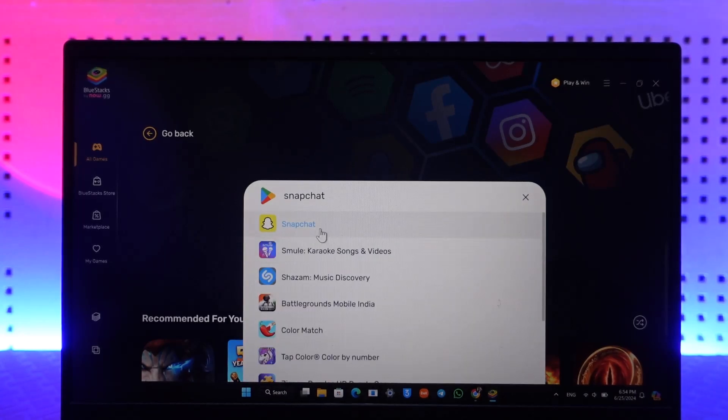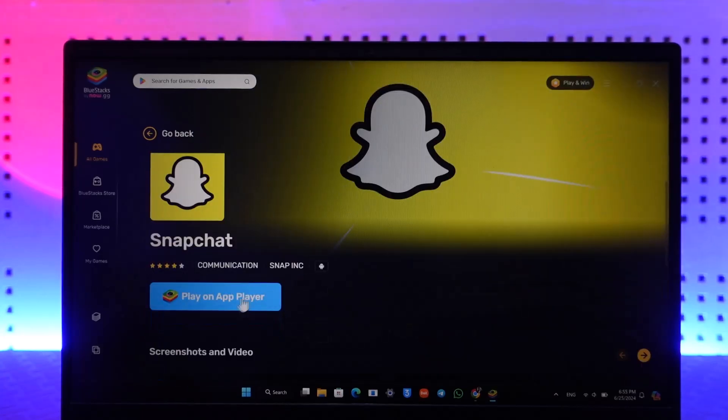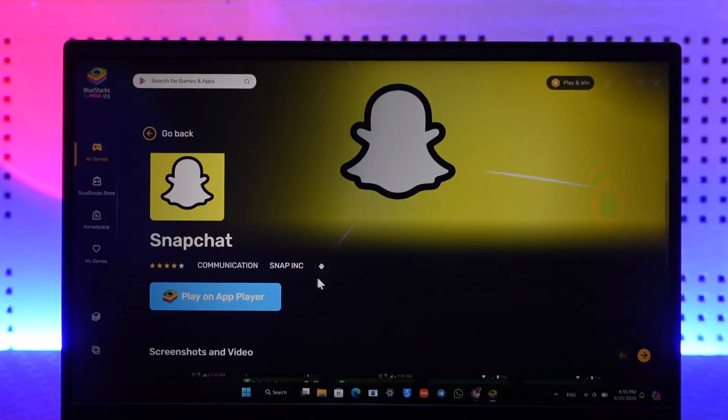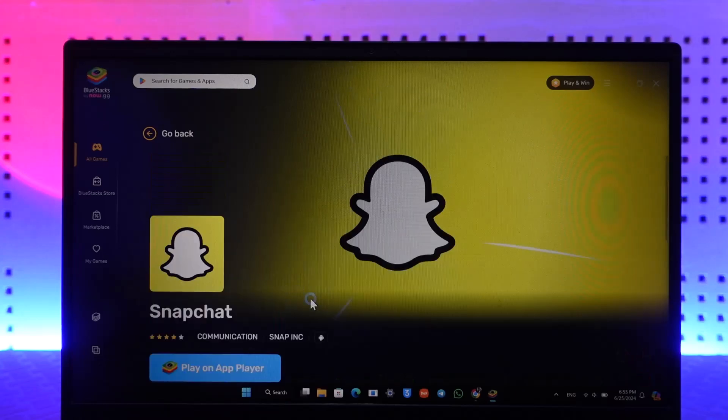For example, you can search for Snapchat and load the Android version of Snapchat in the app player or Play Store section. Once you've done that, just click on Play and the app will get downloaded from the Play Store to your Android emulator.